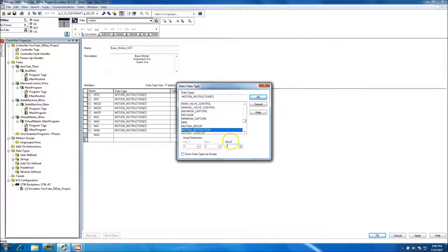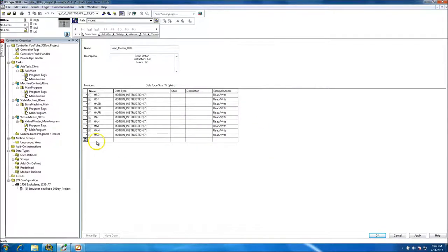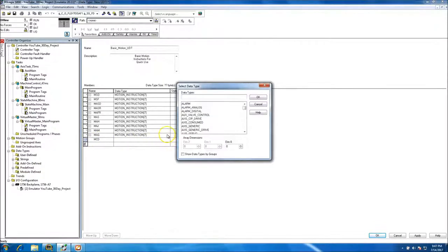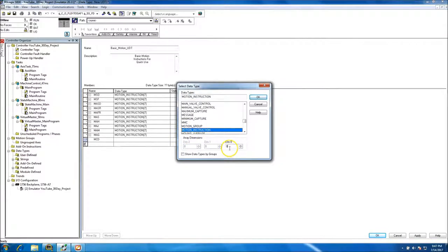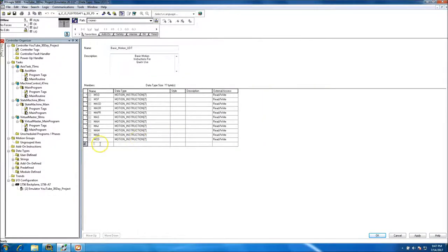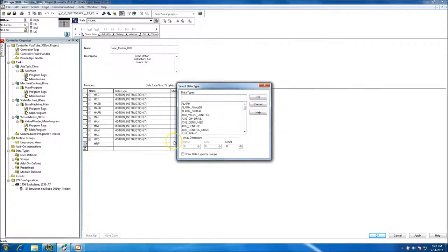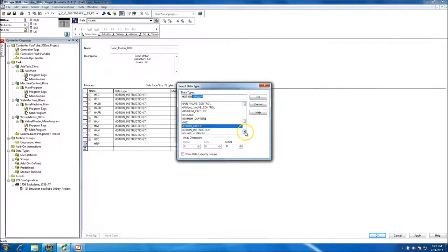This is part of modular programming — keeping variability so we have some room to add. Next is Motion Dynamic Change, again seven instances. And then we have Motion Redefine Position, which lets you redefine position instead of doing a home.